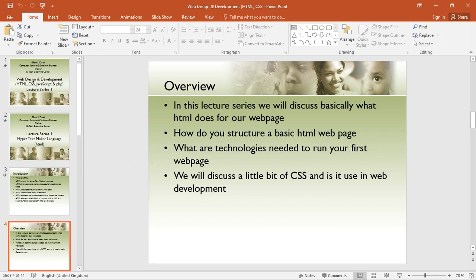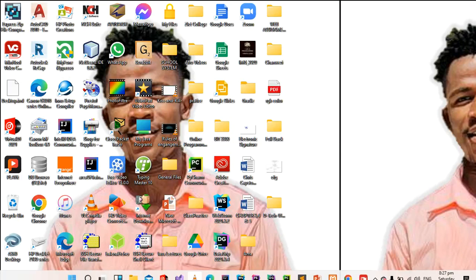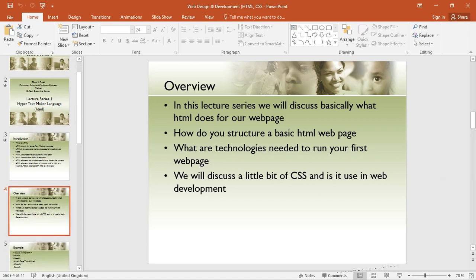The technology needed to run your first webpage is simple — all you need is a text editor and any web browser. For the sake of this tutorial, we will be using Sublime Text Editor. We will also discuss a little bit of CSS and its use in web development.